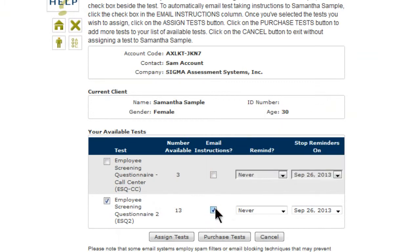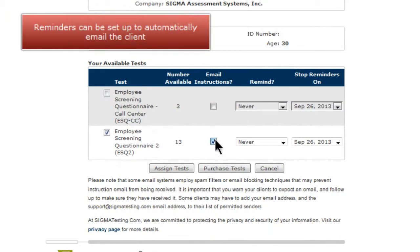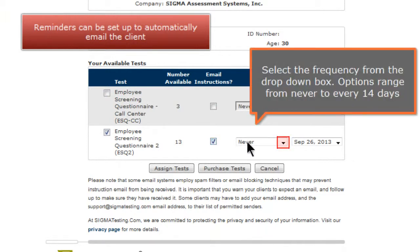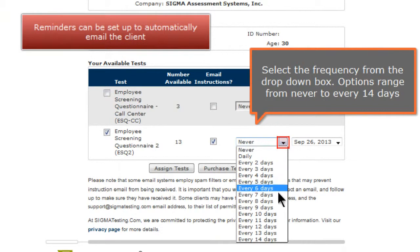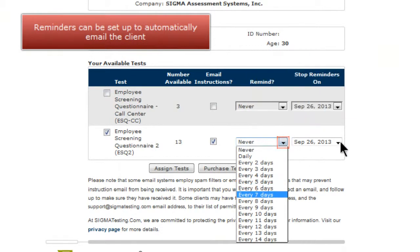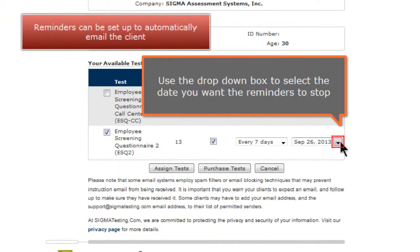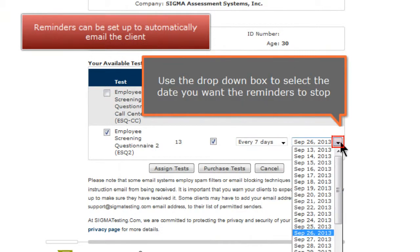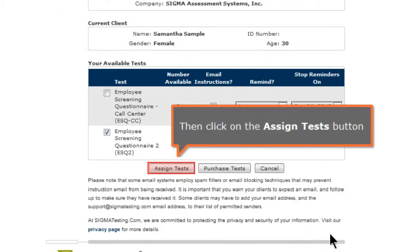Reminders can be set up to automatically email the client. Select the frequency from the drop-down box; options range from never to every 14 days. Use the drop-down box to select the date you want the reminders to stop. Then click on the Assign Test button.